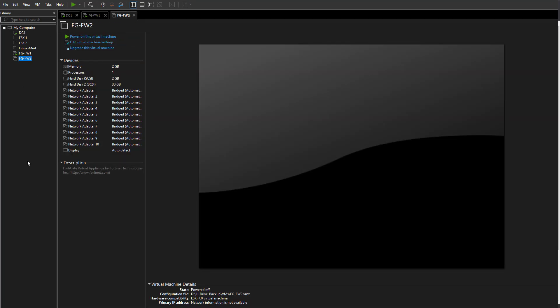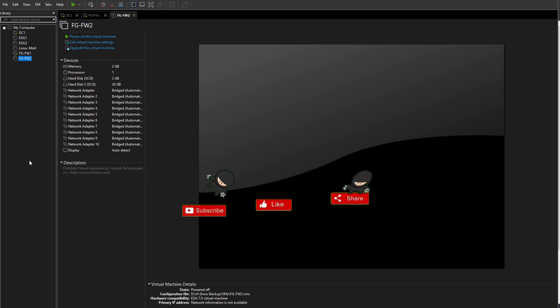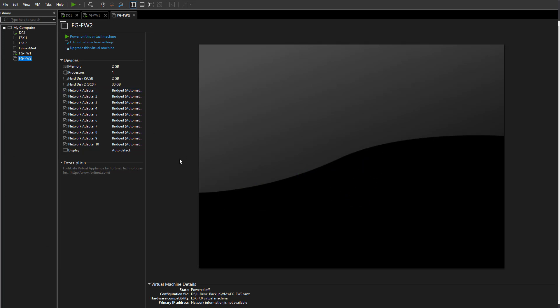If you don't have VMware Workstation, I do have another video on that where I take you through how to set it up and configure it as a lab for many virtual machines — whether it's Microsoft, VMware products, Linux, ESXi, or whatever you want to learn. In this case, we're using it for the FortiGate.